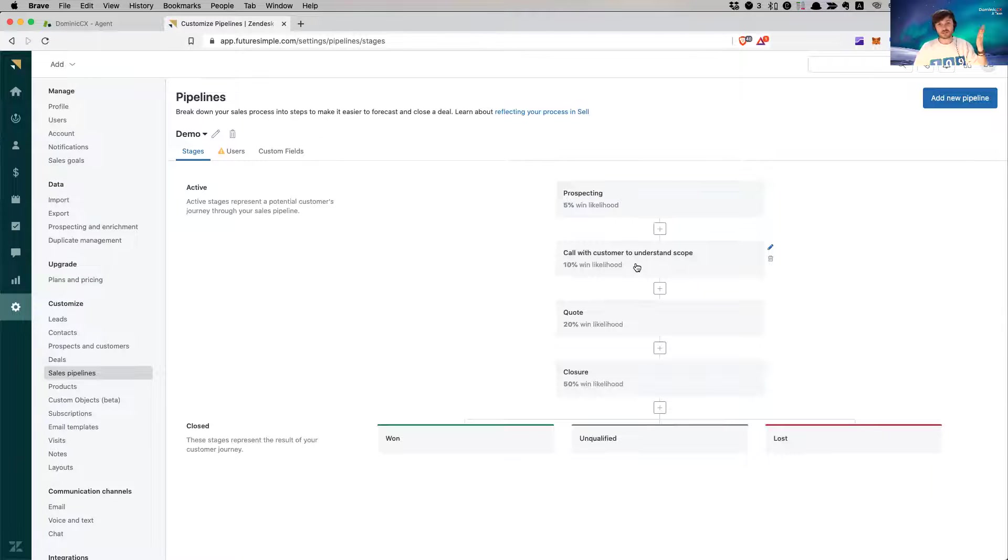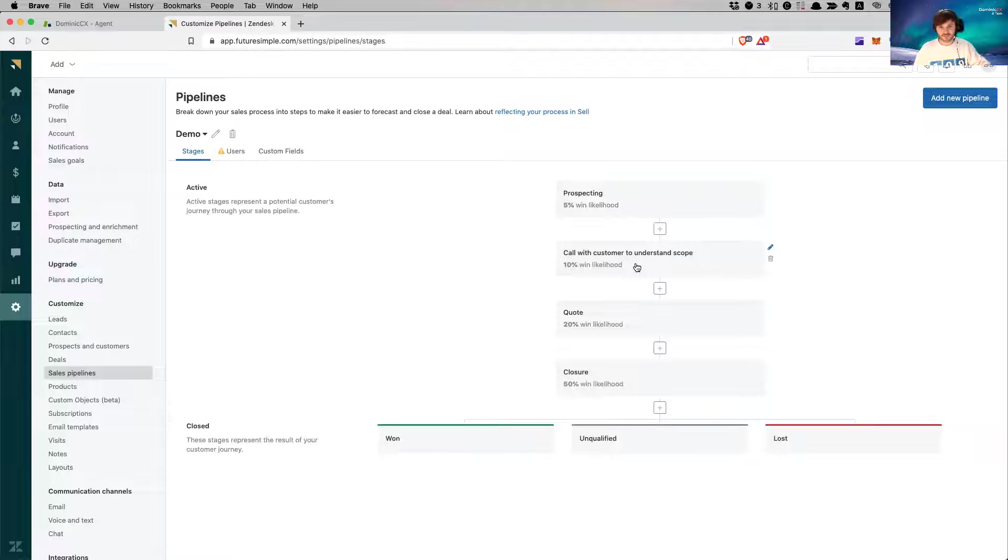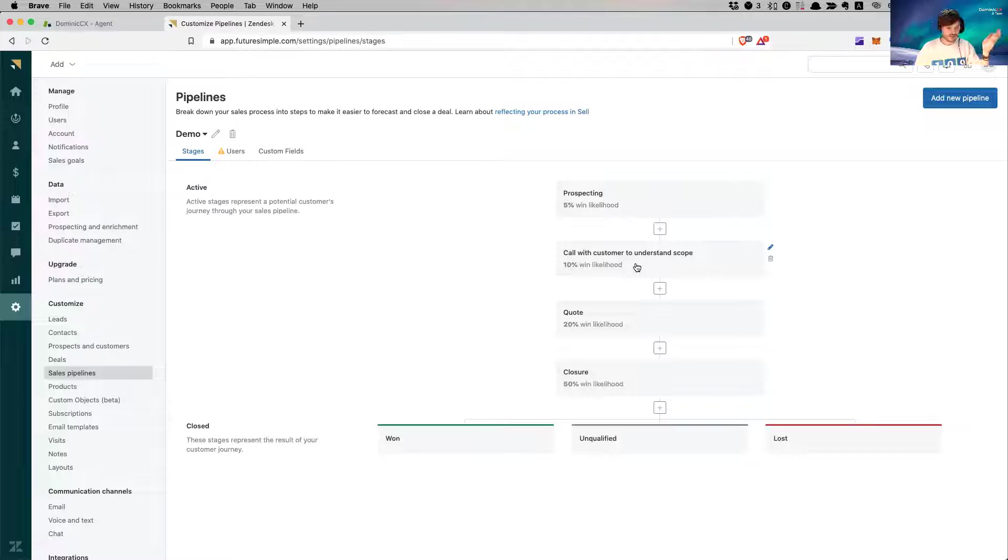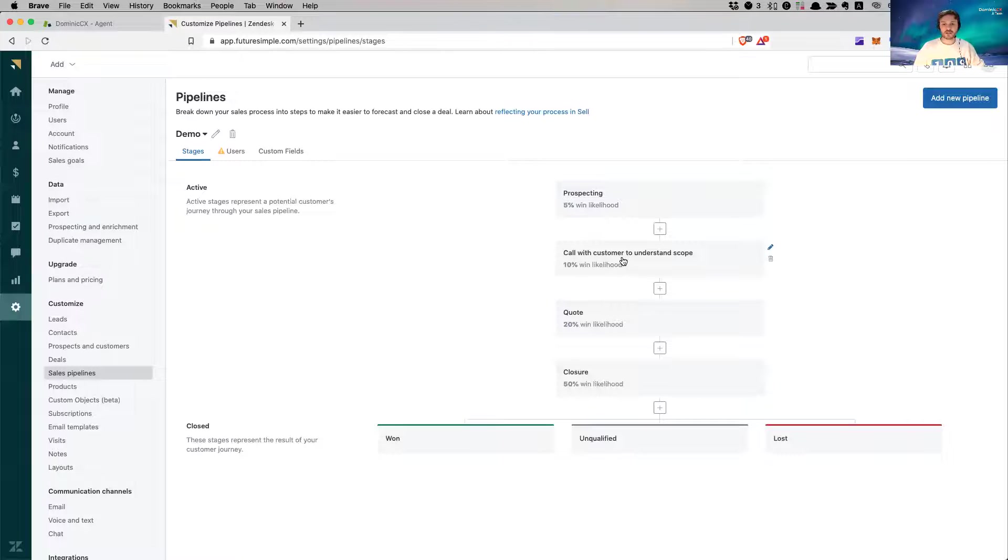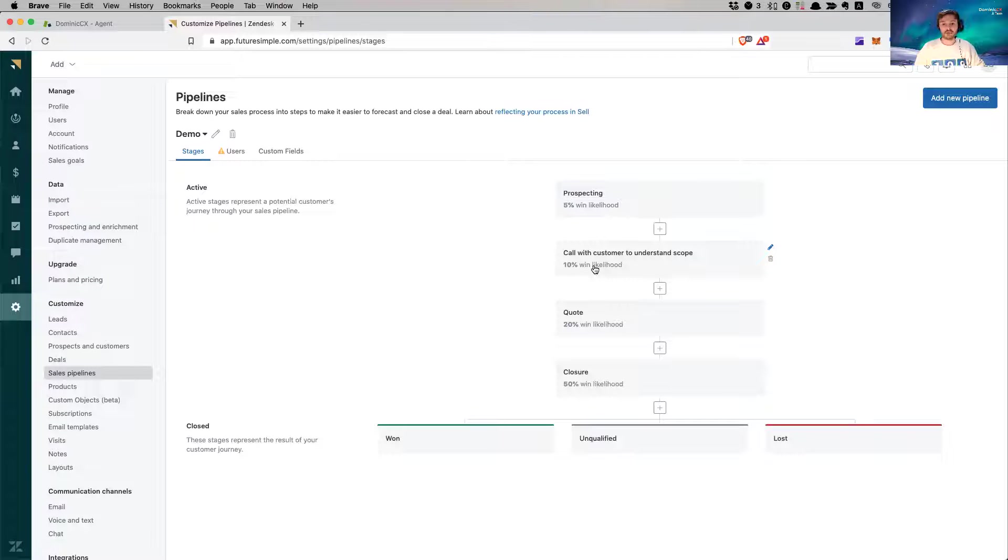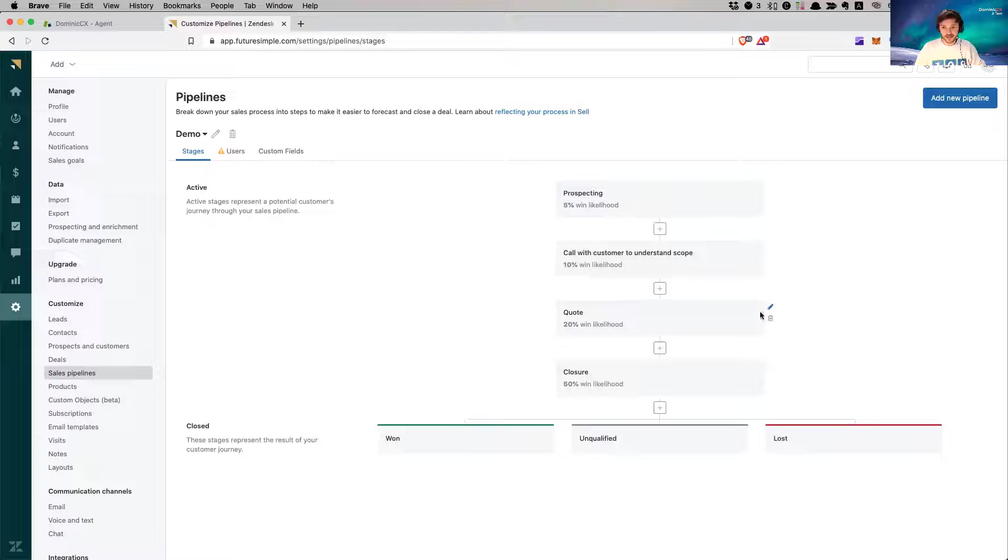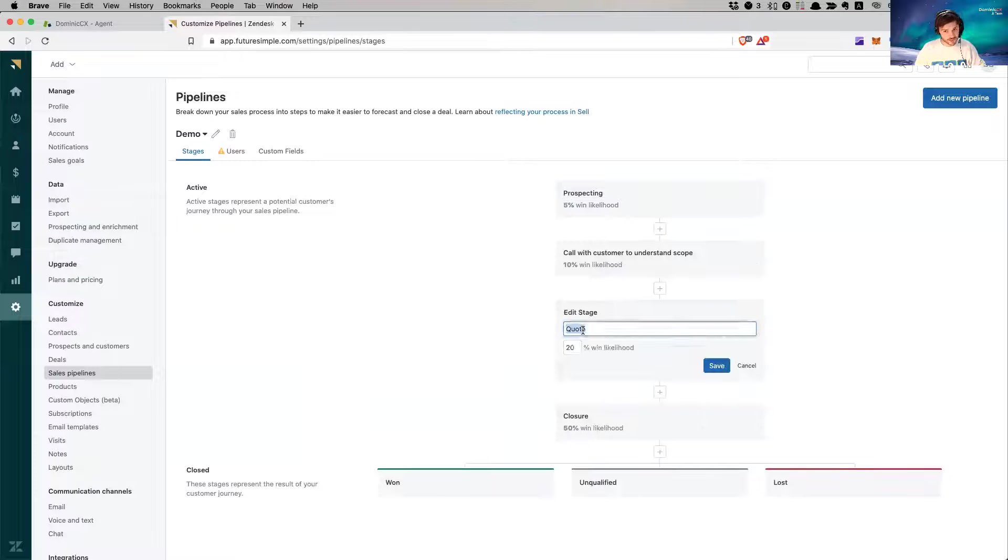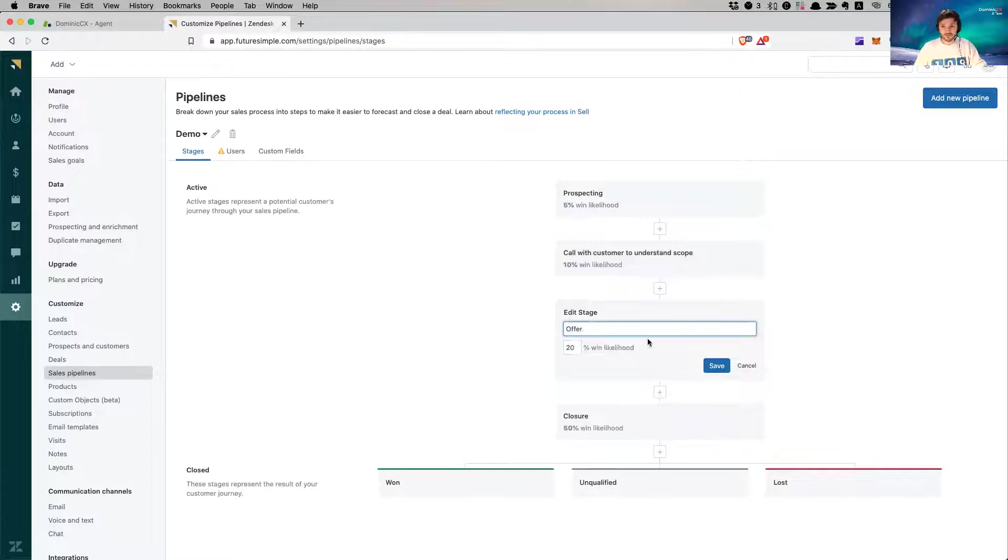Continuing, I digress. I do the prospecting, I understand about the customer, I have a call with them and understand the scope. Then I don't have a quote, I'm going to send an offer to them. I send an offer and say, okay, based on the call we had, these are the services that you need, this is the time it's going to take, the cost is going to be.